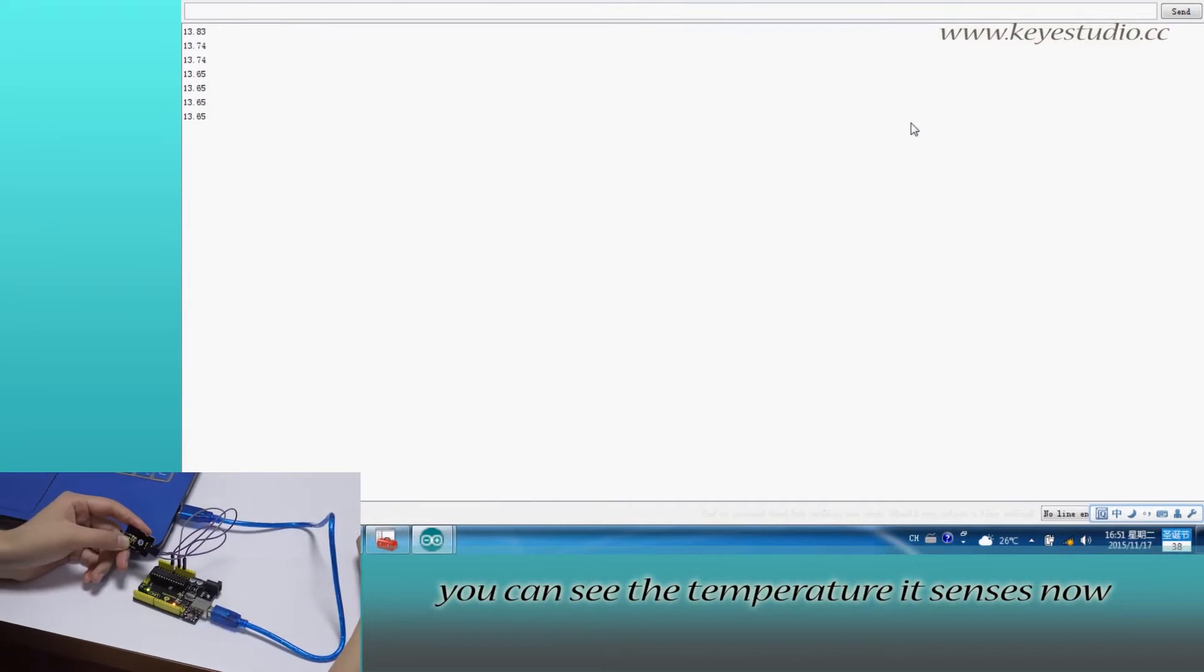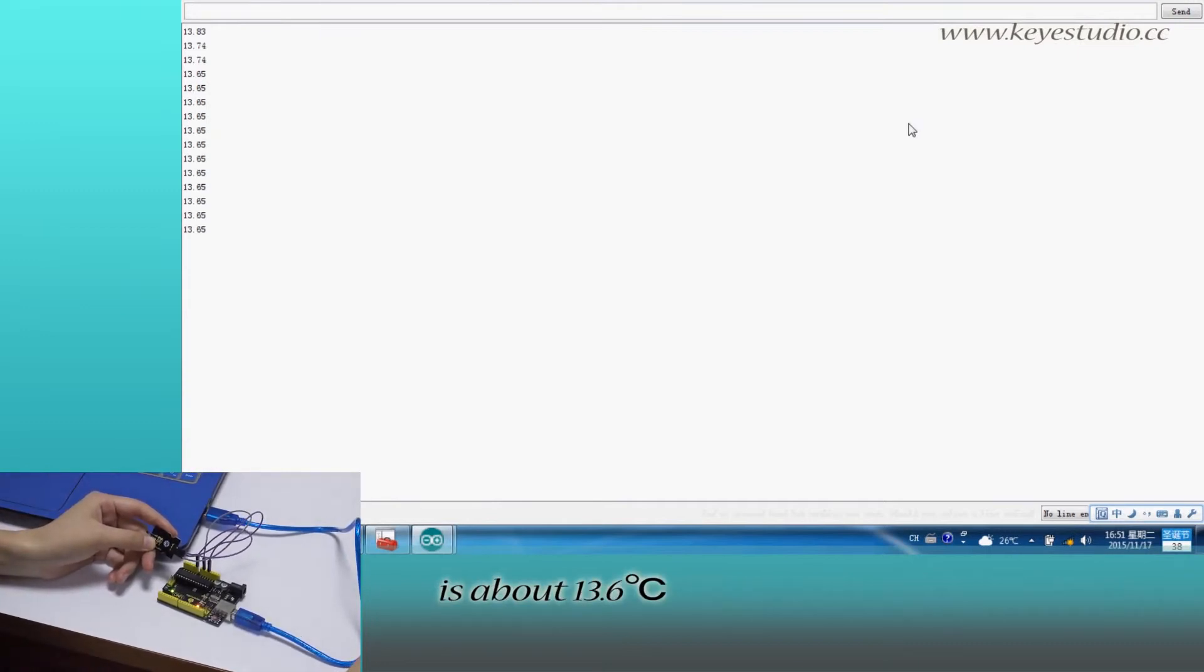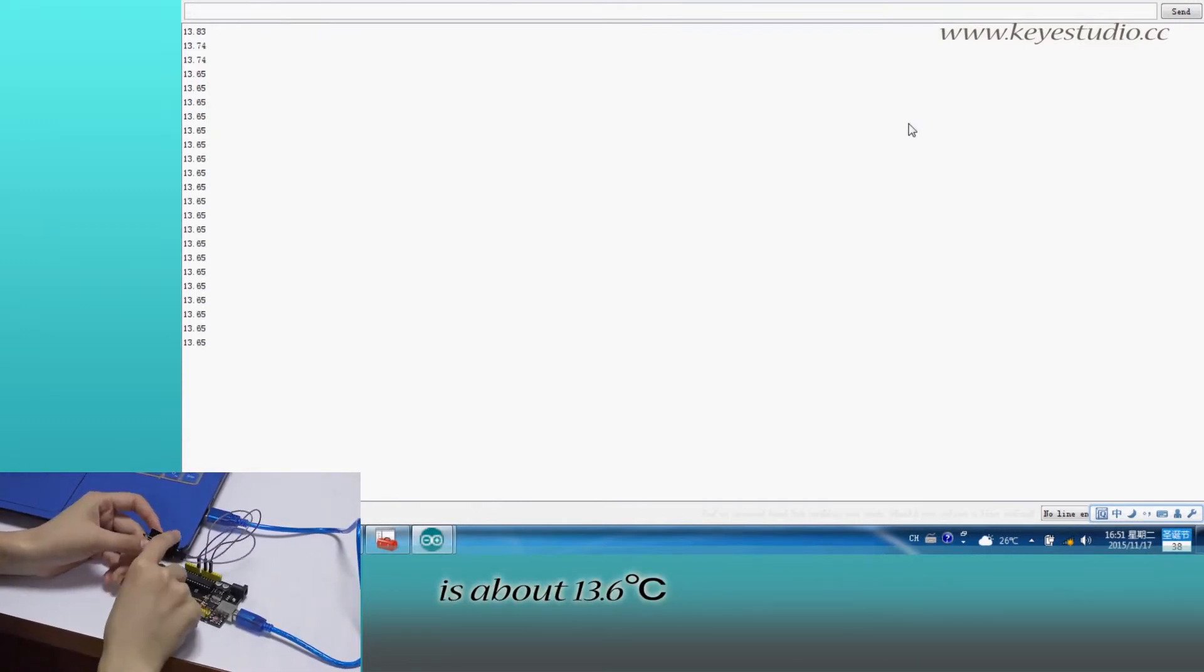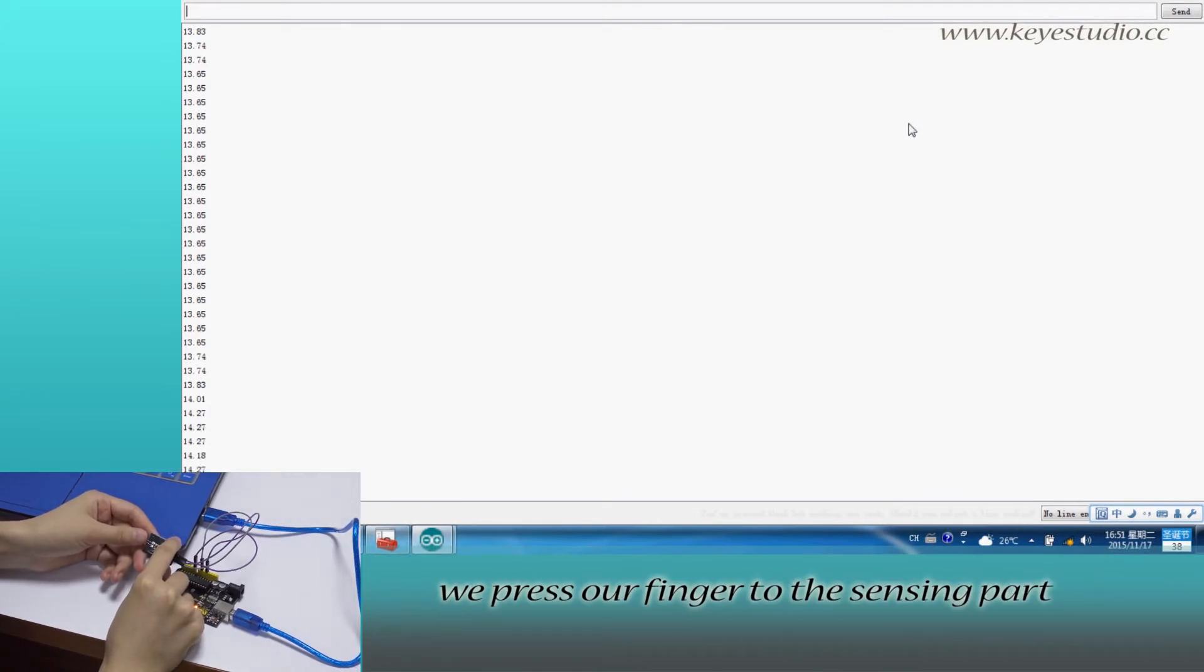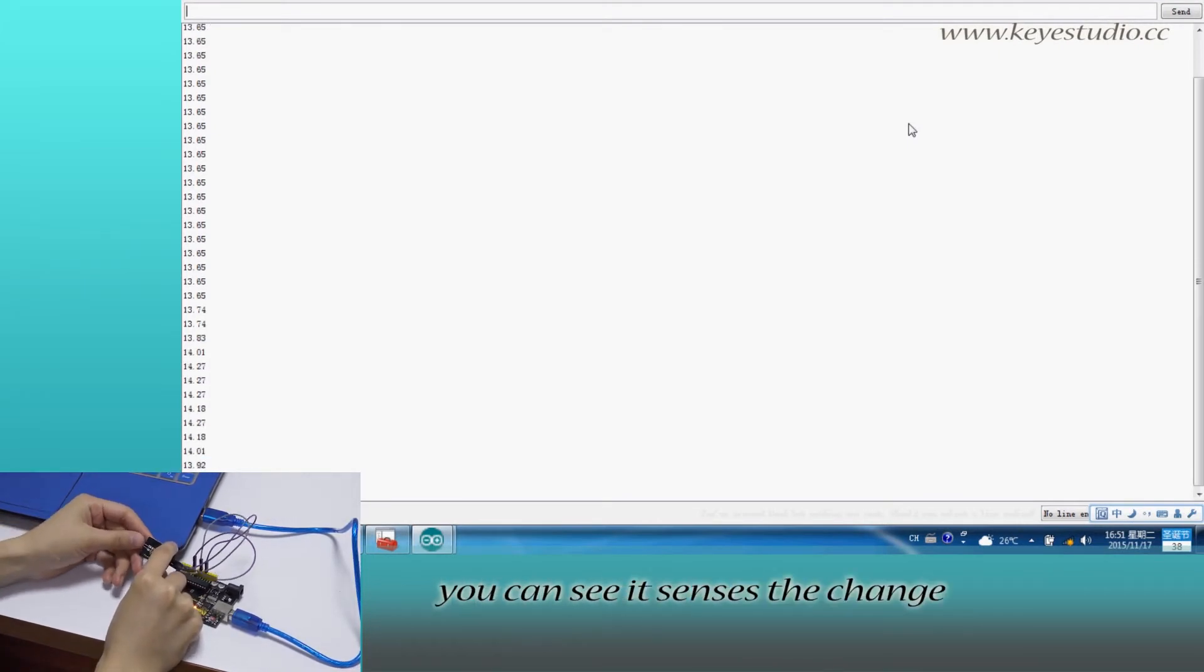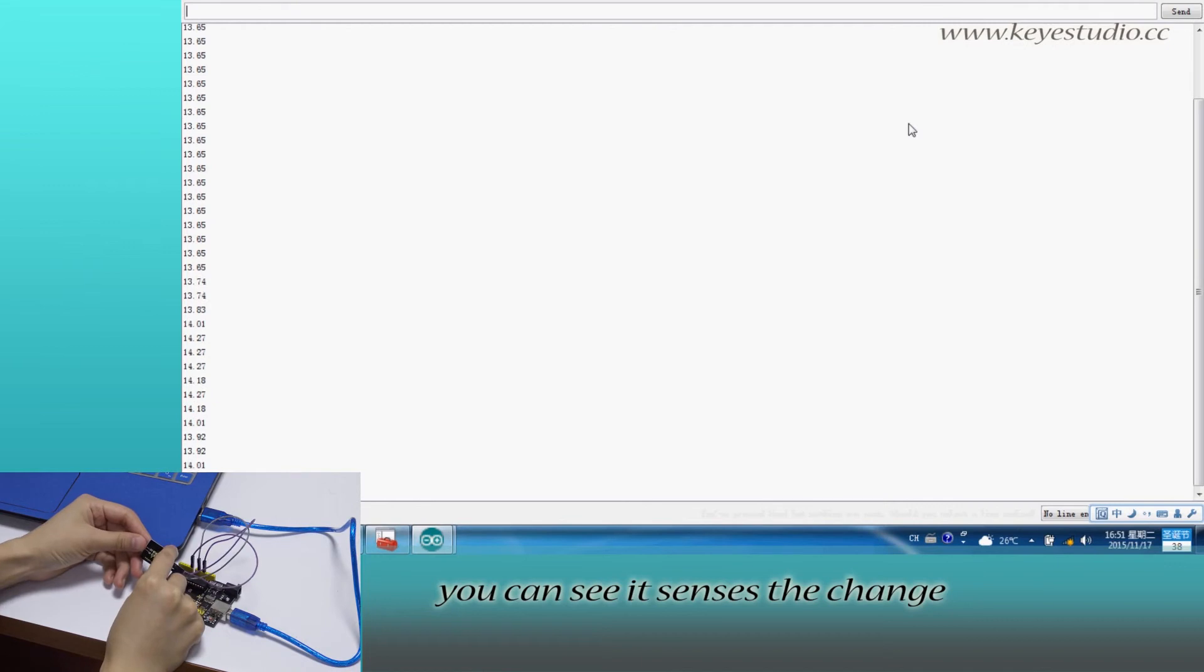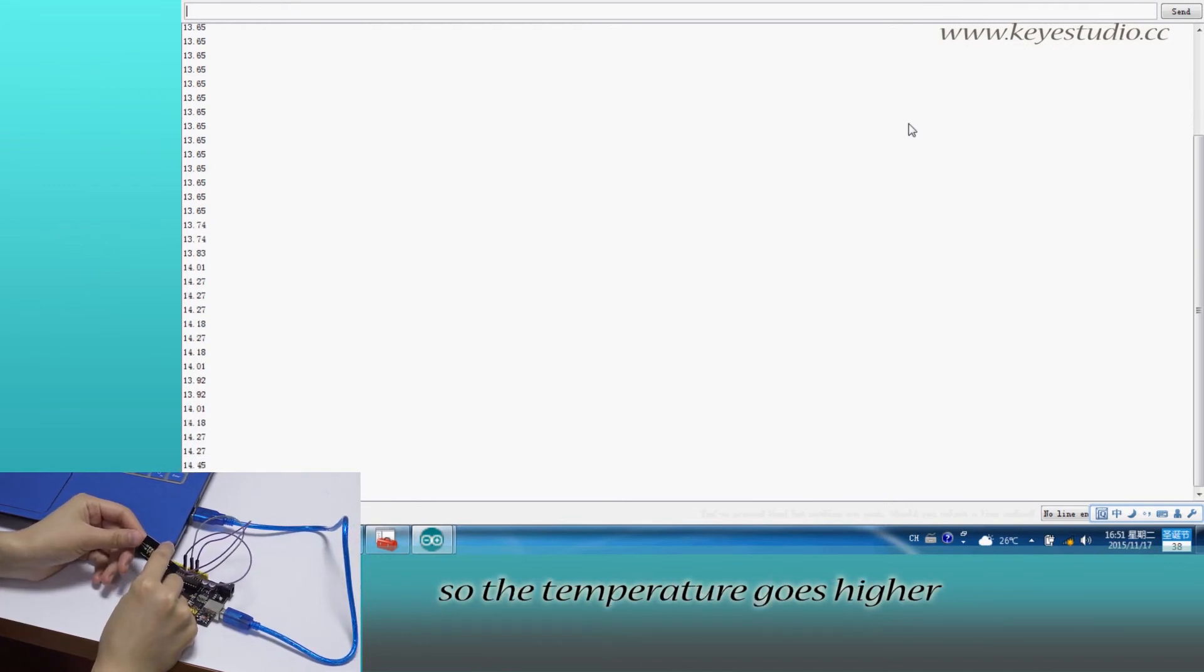You can see the temperature it senses now. It's about 13.6 degrees. Then we press our finger to the sensing part of the module. You can see it senses the change, so the temperature goes higher.